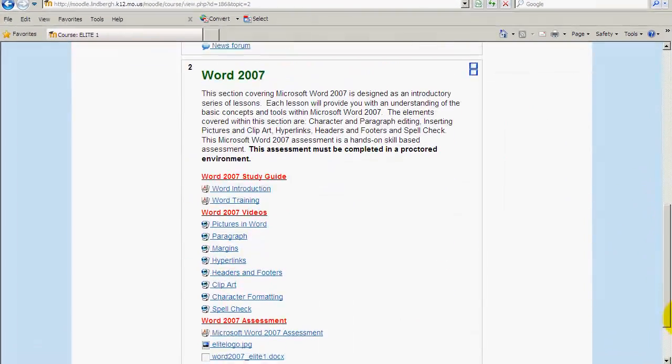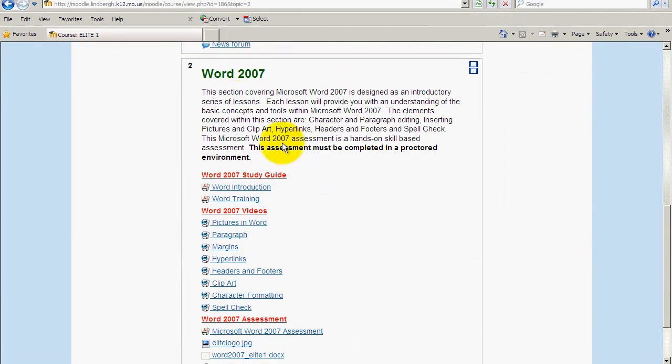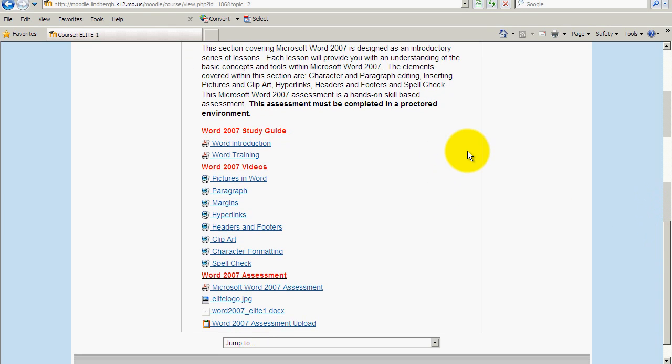I'm going to go ahead and scroll down to the Word Assessment. Now with any of the assessments or any time you're using Moodle, if you're looking for the place to turn the document in, you're looking for this icon right here, the clipboard.